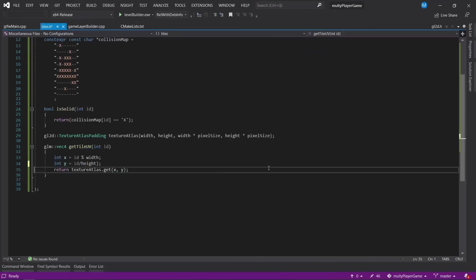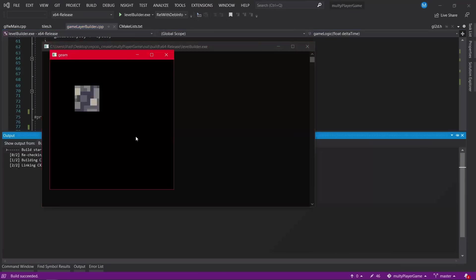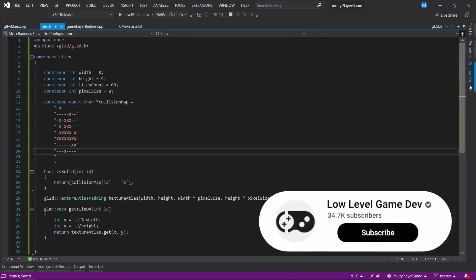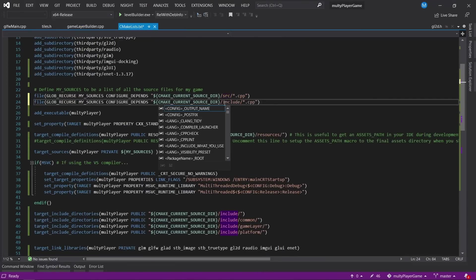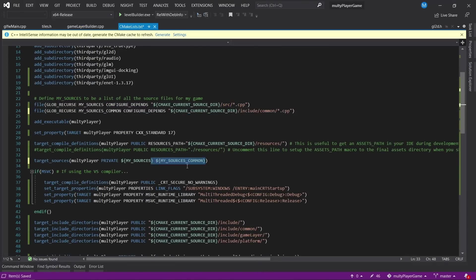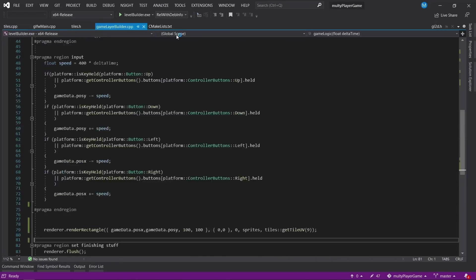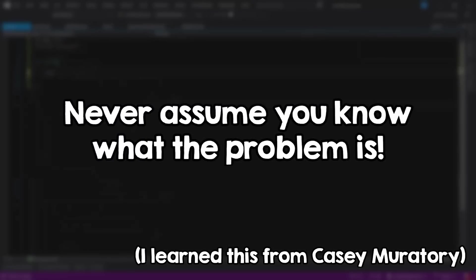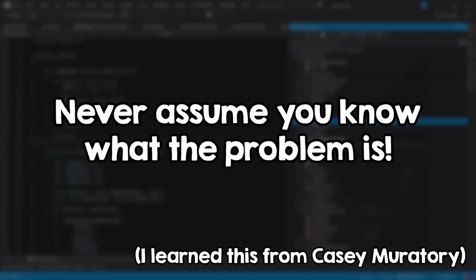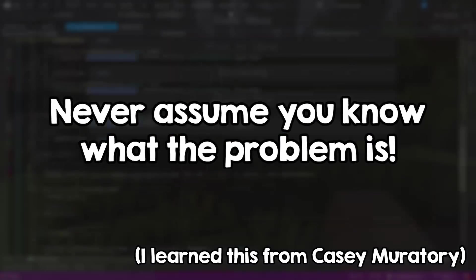So when debugging, your purpose is to find what causes the problem. I know this sounds obvious, but probably the number one mistake is assuming you know what the problem is. Never assume you know what the problem is.